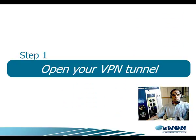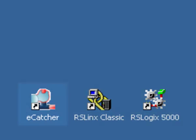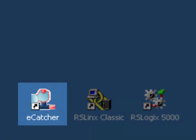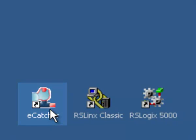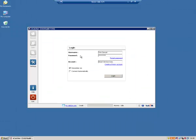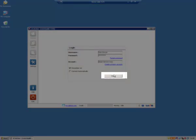These subjects are addressed separately. Step 1: How to open your secure connection. Start eCatcher by double-clicking its icon on your desktop.